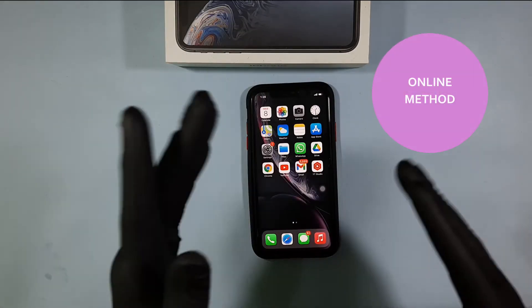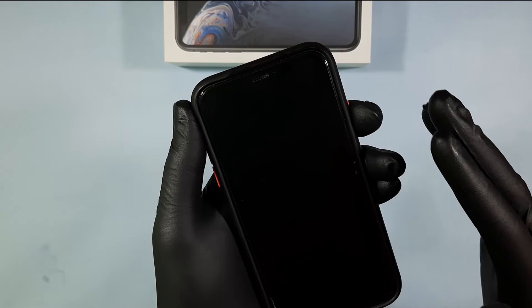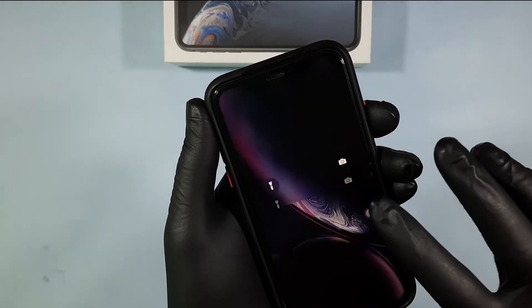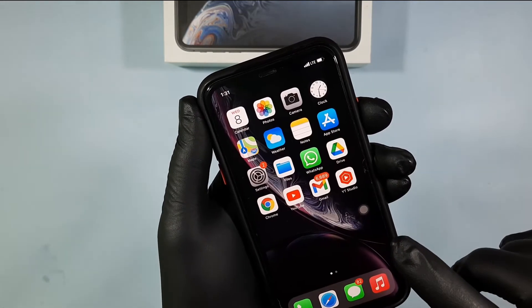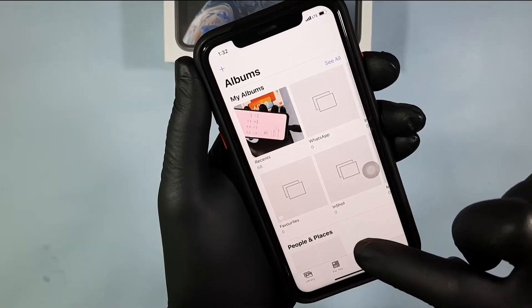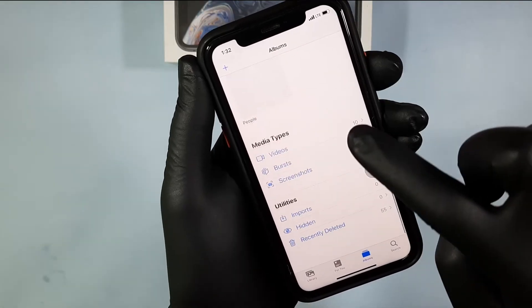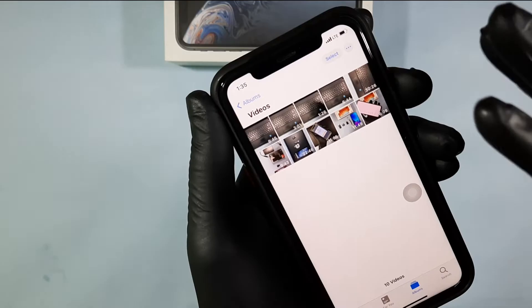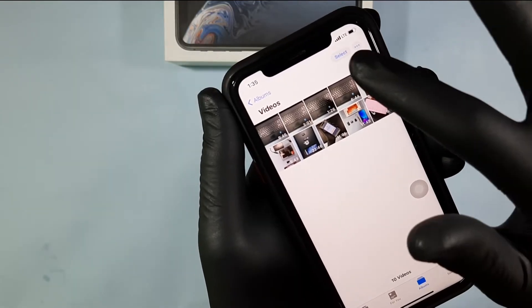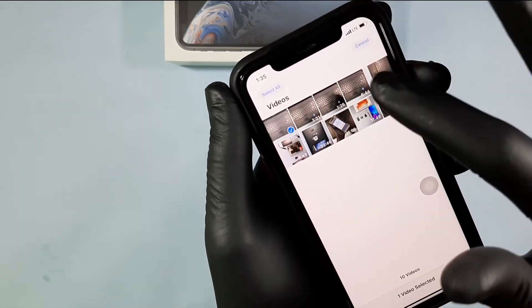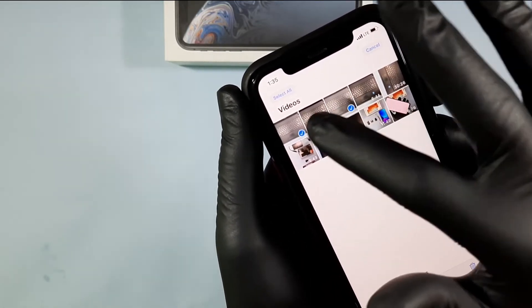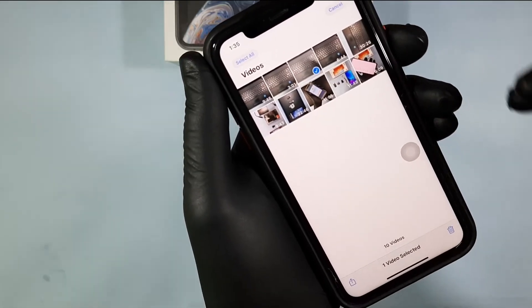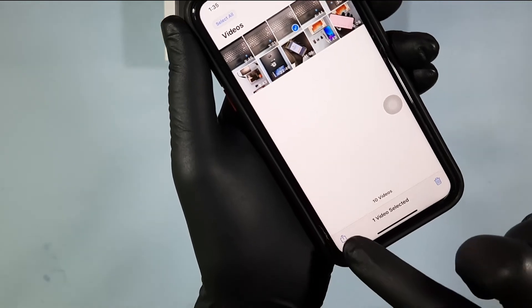First way, online method. First unlock your mobile and click Photos app. Then choose the files you want to transfer. For that, click select and choose your file. After choosing the files, click here.